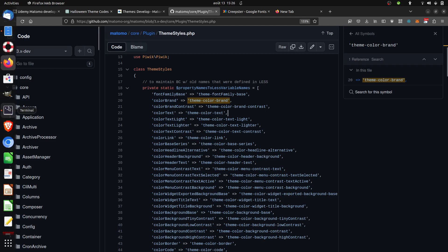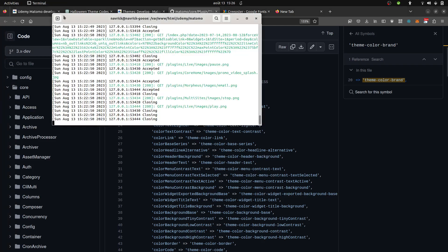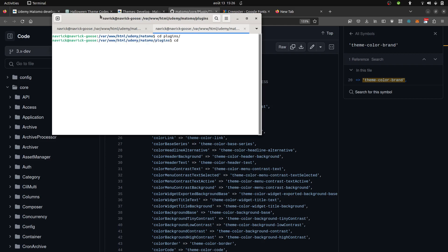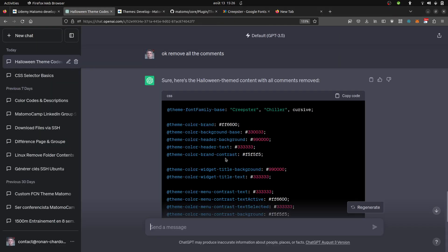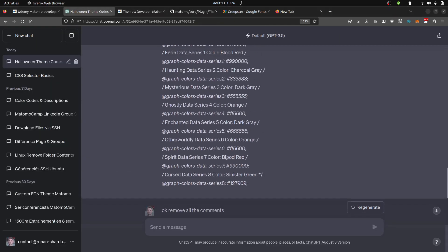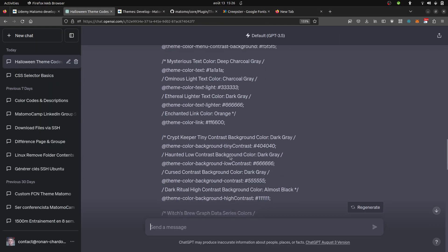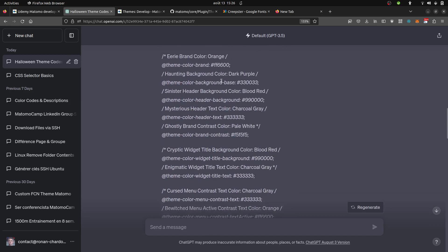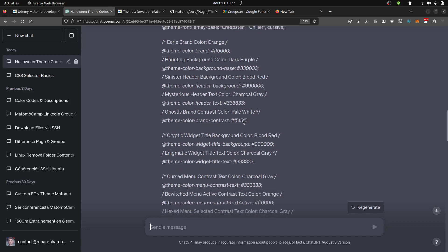My file looks like this. I can show it to you directly in ChatGPT. So this is how my file looks like. It's a set of all the different variables with at the end the hexadecimal code that I want.